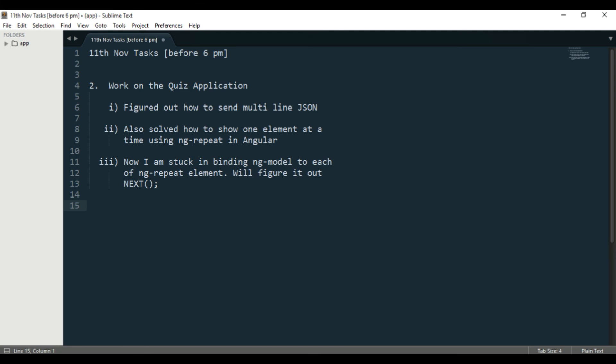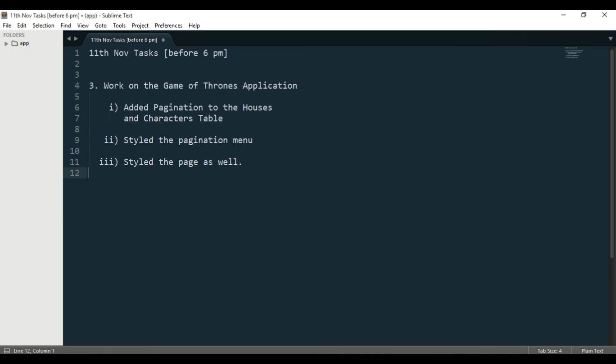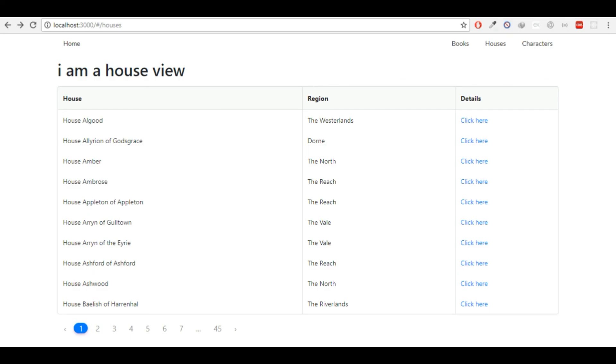The third thing was I worked on the Game of Thrones application—it's an Angular application—and I added pagination to the houses and characters table. The houses table was very lengthy, and the characters table had like 1,200 something characters. You can imagine how messy it would be with 1,200 lists shown in a table.